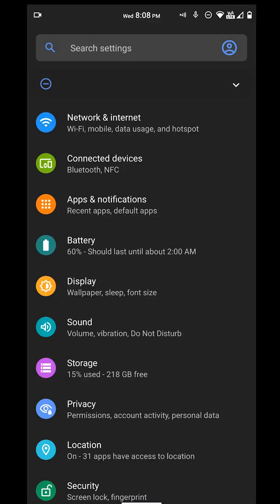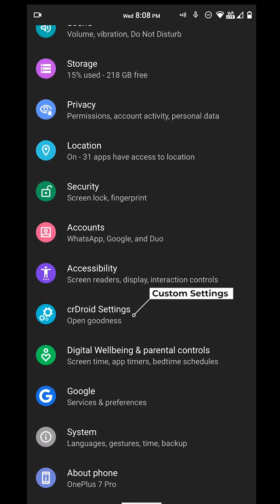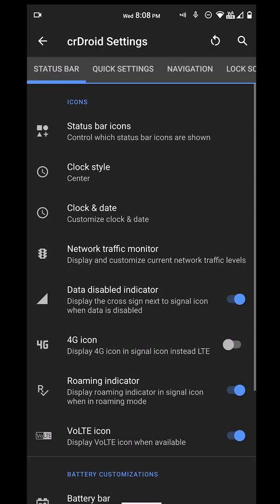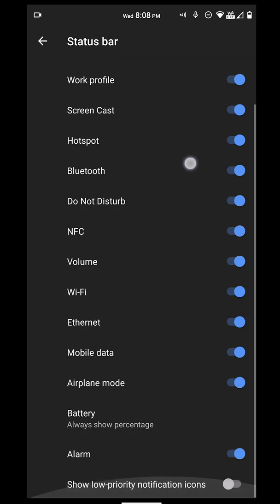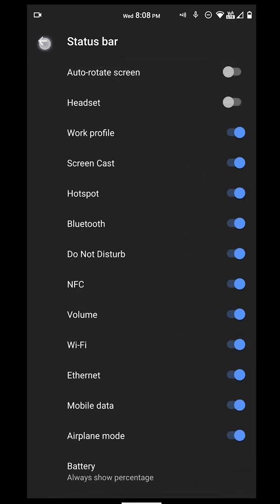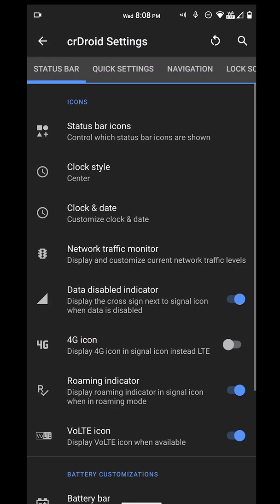Now let's get into the settings, what we're here to see. Let's get into the CRDroid settings. Here we have status bar icons. You can disable whatever you want and choose what you want to see.